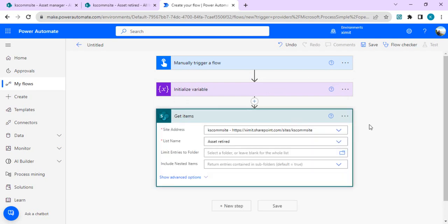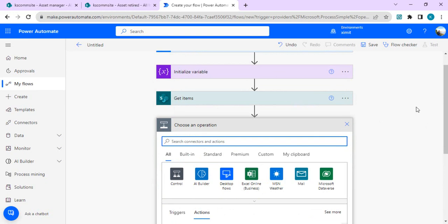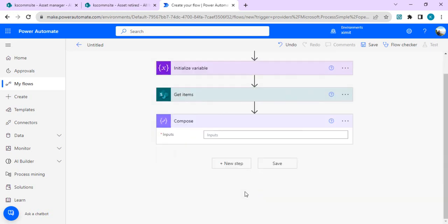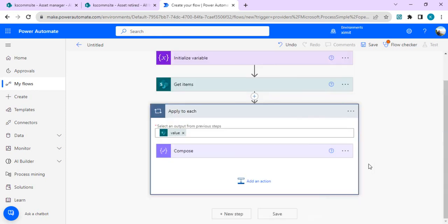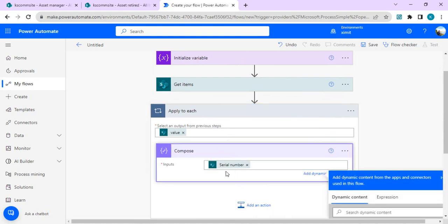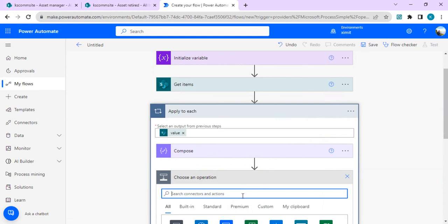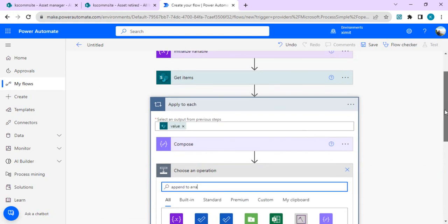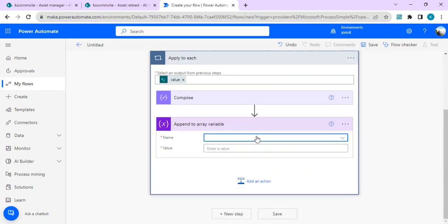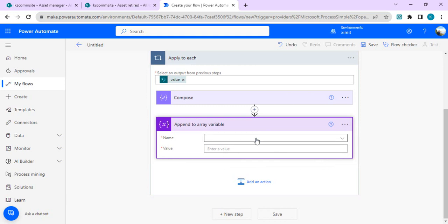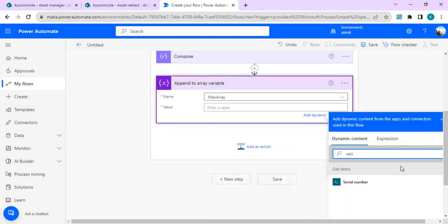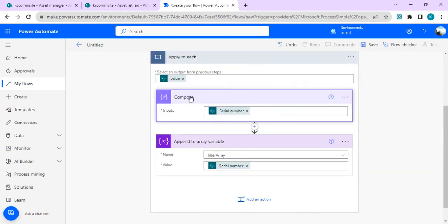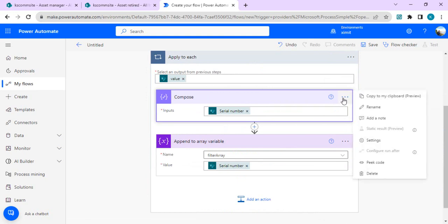Going back after Get Items, I'll add Apply to Each. I'll add a Compose action and bind its input to the Serial Number field so it automatically ties into Apply to Each. Inside Apply to Each I'll add Append to Array Variable, selecting the Filter Array we initialized, and appending the Serial Number from the current item. The Compose action was just to trigger the Apply to Each binding, so we can remove it afterwards — we just need the Append to Array Variable action.